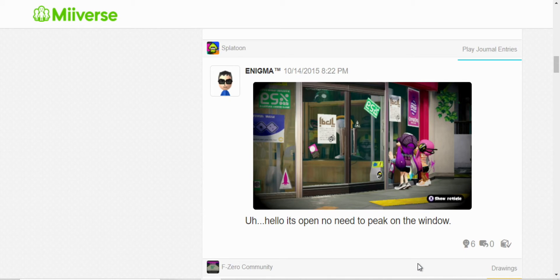Here there were two Inklings. They were just peeking on the window, but it's funny because you could just walk in and there was no reason for them to just do what they're doing. So I just posted that.